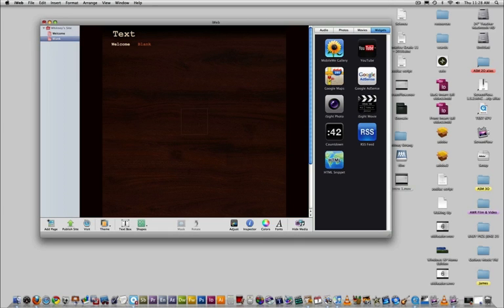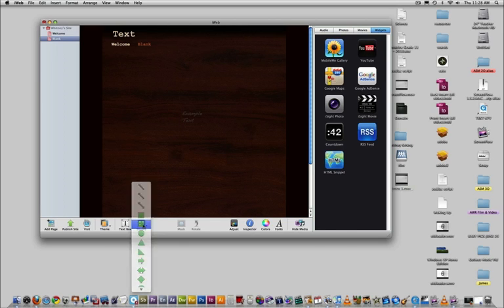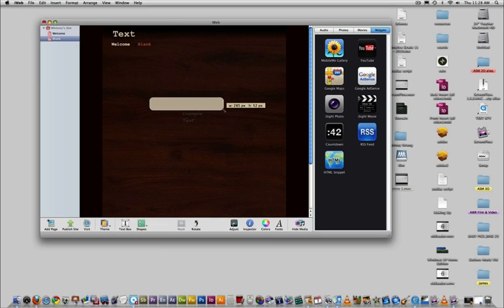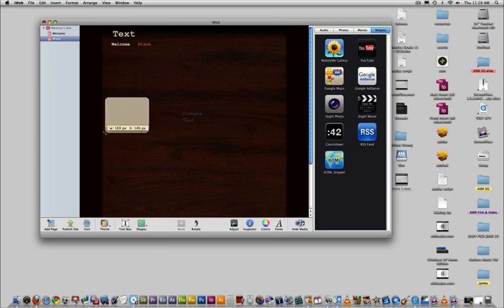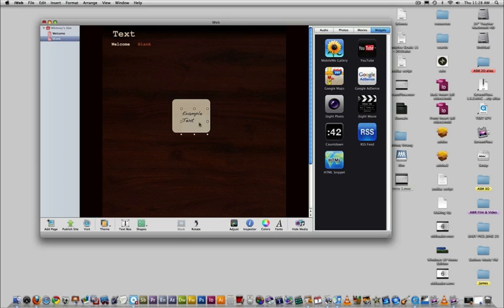This is the text box tool. You all know how to use a text box. You can type whatever you want in it. This is the shape tool. There's a bunch of different shapes that you can choose to add into your website. Shapes come in handy for a lot of things. You can use them as banners or buttons, or you can use them to frame a picture.